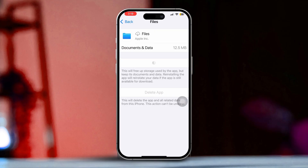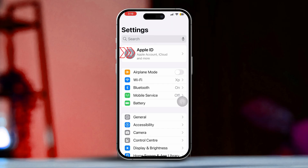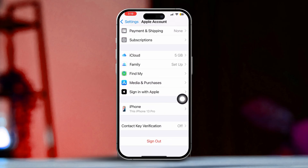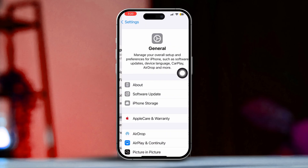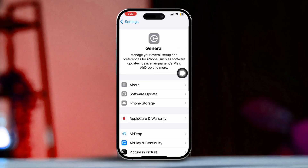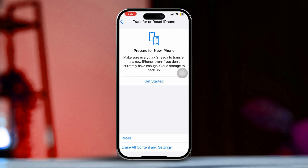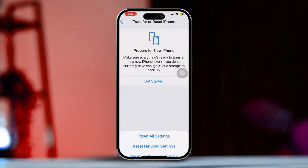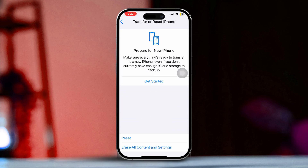Solution 3: Sign out and back into iCloud. Open Settings and tap your Apple ID at the top of the screen. Scroll down and tap Sign Out. Now restart your iPhone. Open Settings again, tap on General, scroll down and select Transfer or Reset iPhone. Tap Reset, then choose Reset Network Settings. This will reset your Wi-Fi password, cellular settings, and VPN configurations.